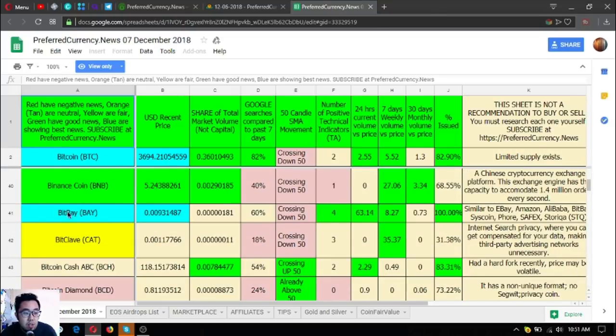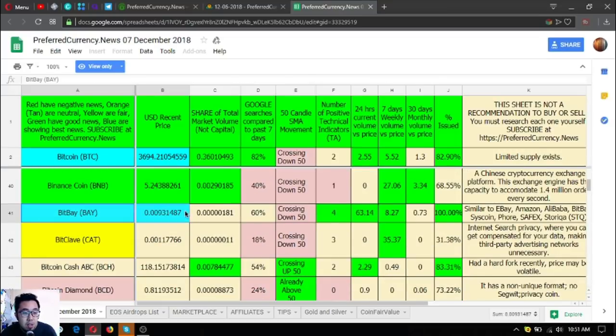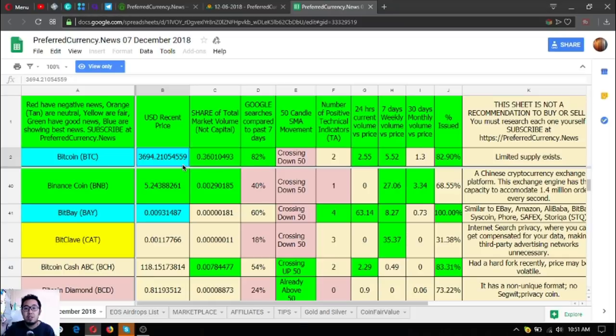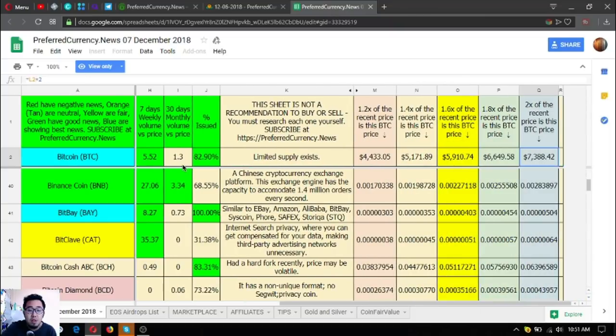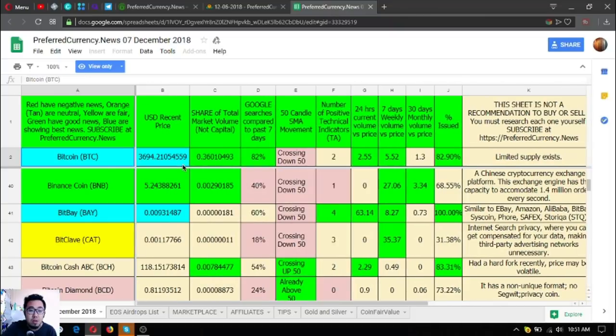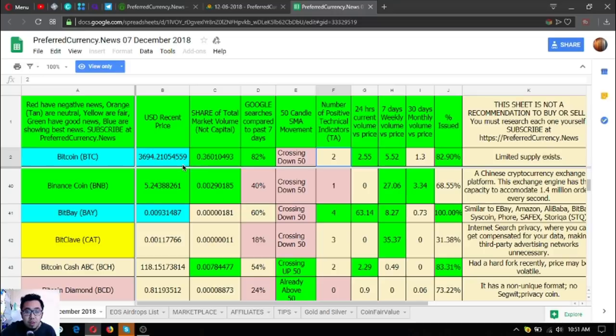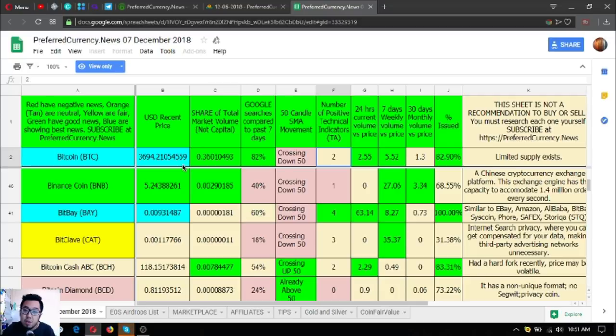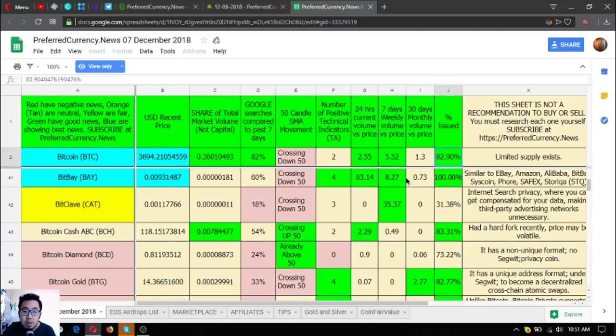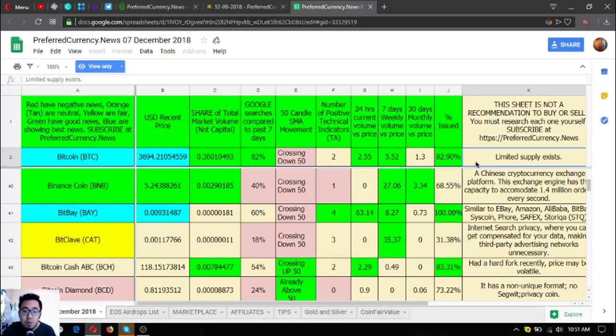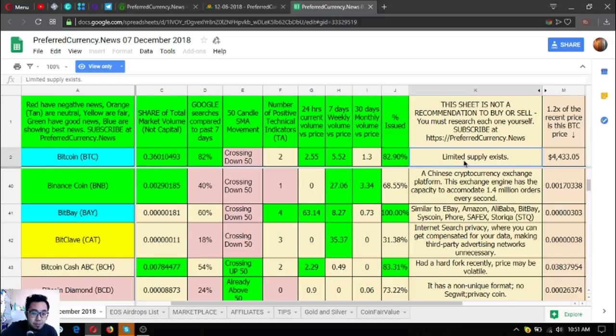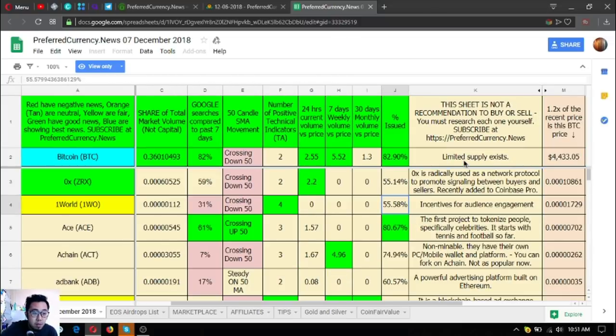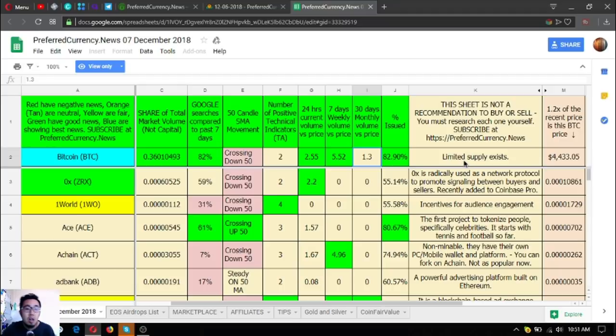At the right side are the technical analysis of all the coins. There's proof that these are the best ones that are showing the best news, like this one. The 50 Camel SMA movement, the number of positive technical indicators, and of course the first percent issue, and of course the description. Here's Donald DeGuru's research list.